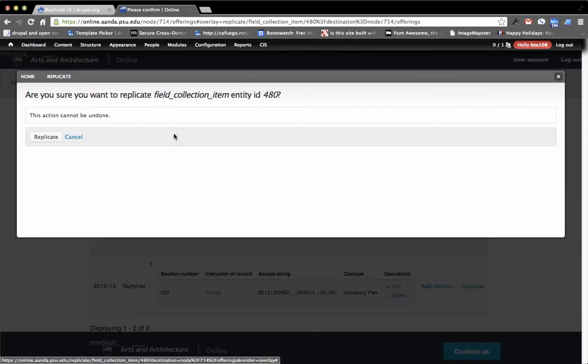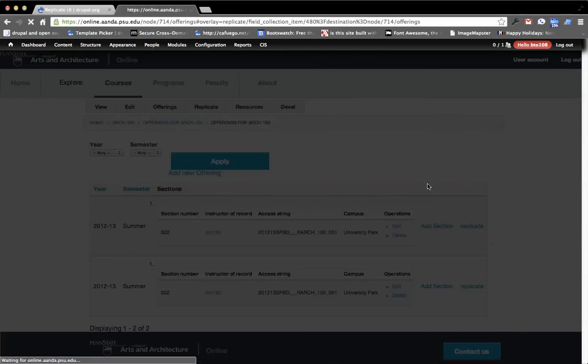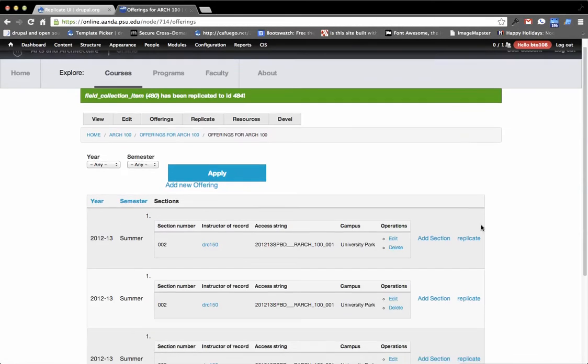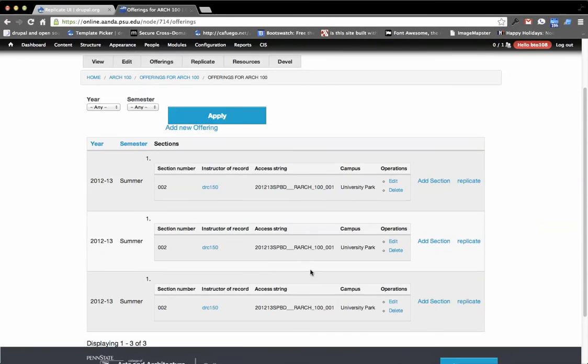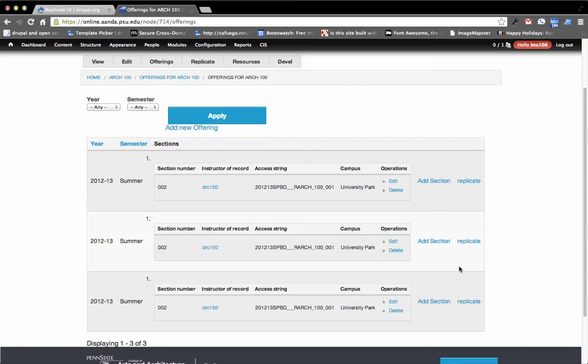field collection item, hit replicate, and it's going to go into that field collection and then replicate everything in the field collection below it. So now I've basically given myself an exact working copy of that field and all the data below it. So you can replicate these, you can edit them, delete, what have you.